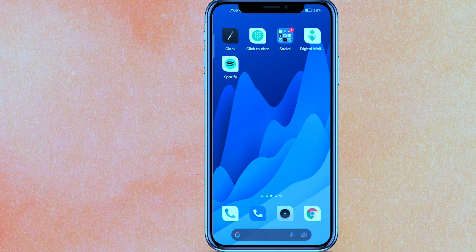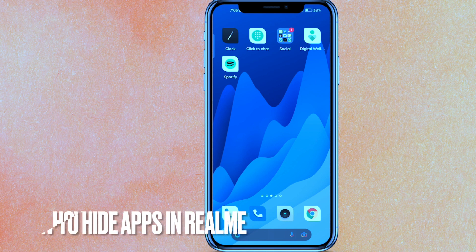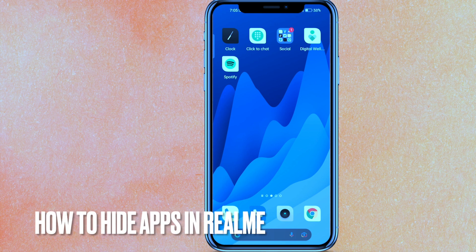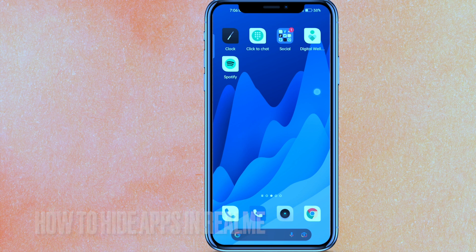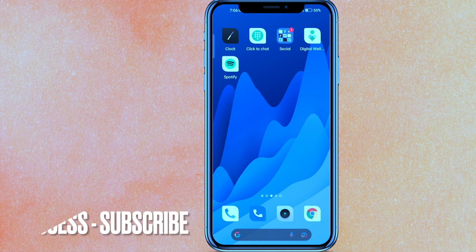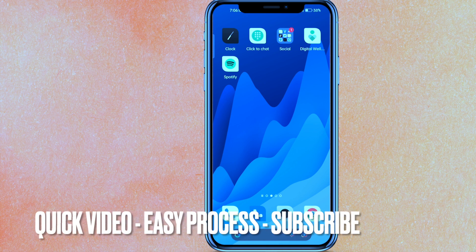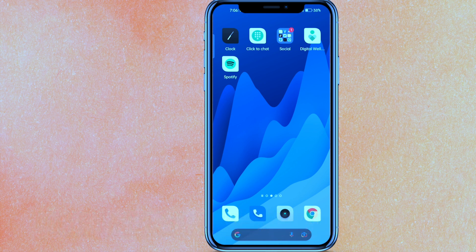Hi, welcome back guys. Today in this video we are talking about how to hide your apps in a Realme phone. Maybe you just don't want to show any kind of apps to anybody. So today I will show you how to hide apps in Realme easily.